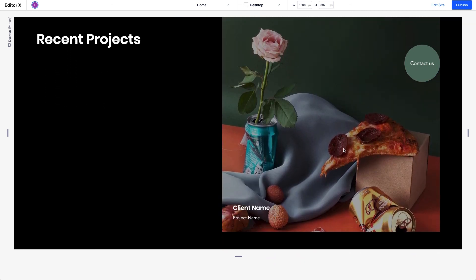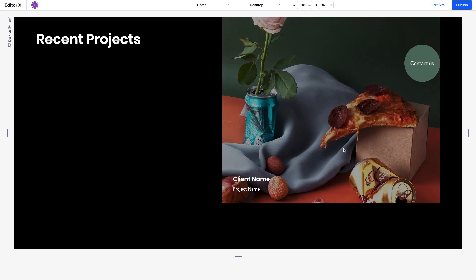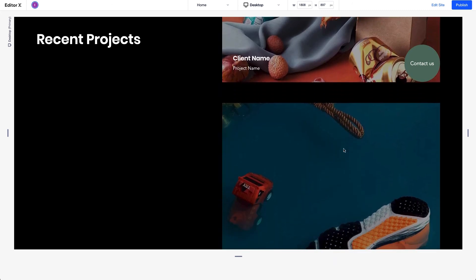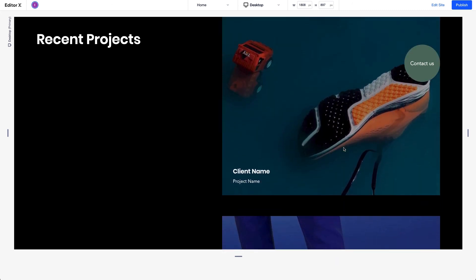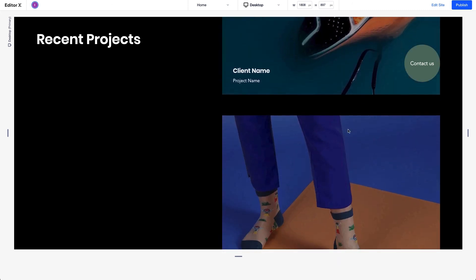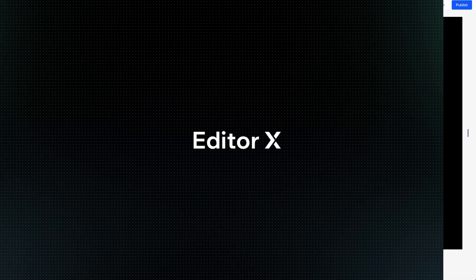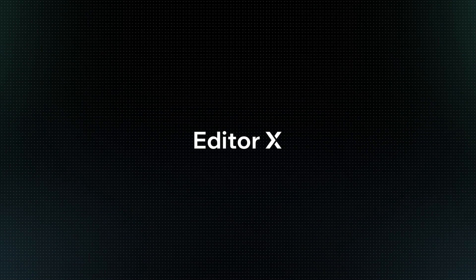You can create an effect like this for example, where sections appear layered over each other. Editor X is an advanced creation platform. To master it, continue watching this series of video tutorials.